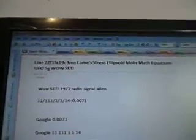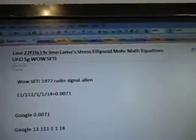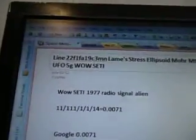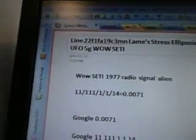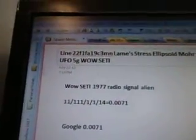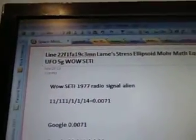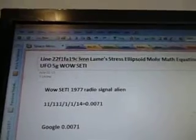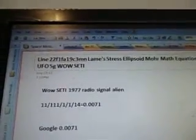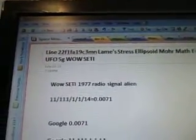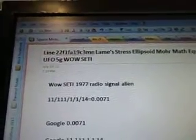Here's another WoW video. It's part 284C3MN, and it's line 22F1FA19C3MN. Lamé stress ellipsoid — more math equations. UFO 5G WoW study.